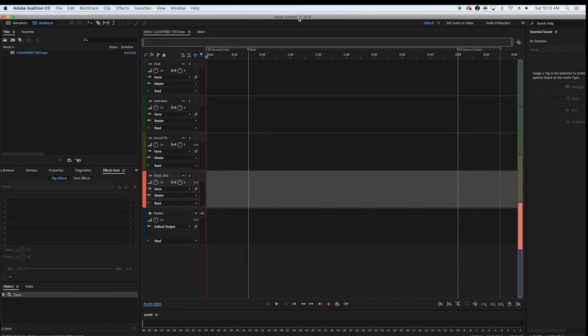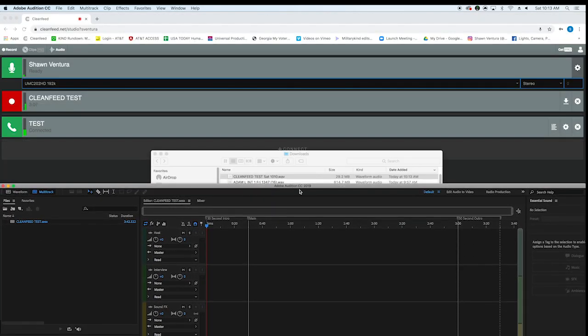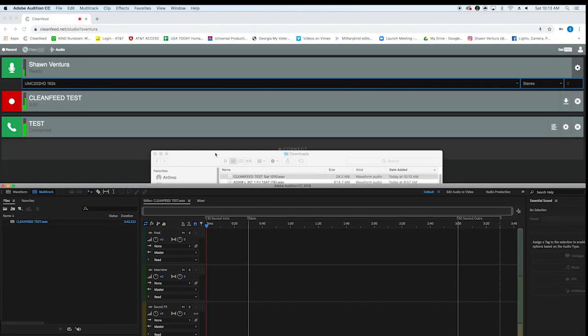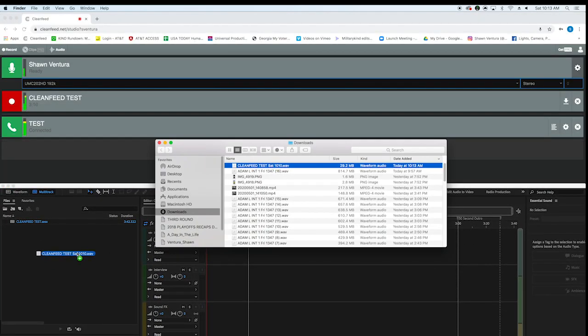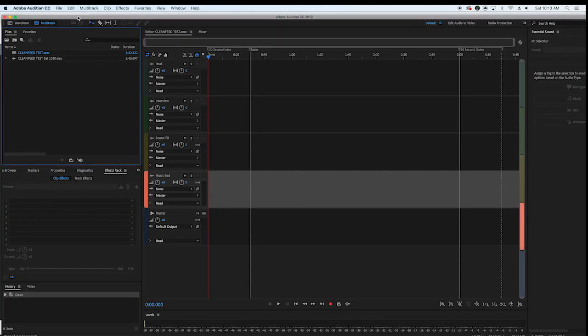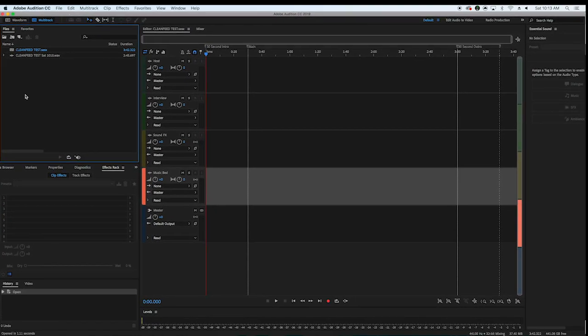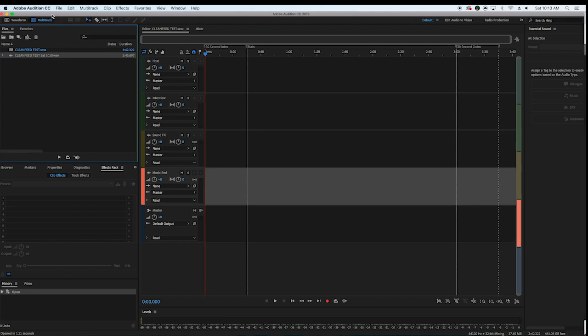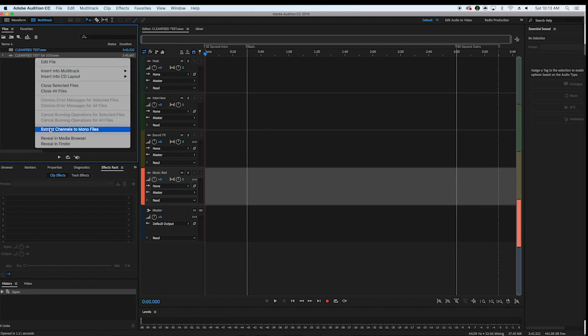You hit show and finder, it shows you where it is. And I'm going to drag that in to Audition where I've already made a multitrack session. I'll show you how to do that in another video. And I'll show you my equipment in another video. But this is just about getting CleanFeed going.